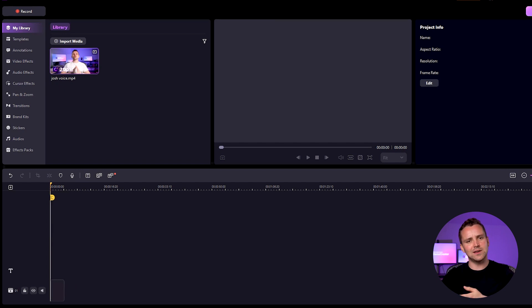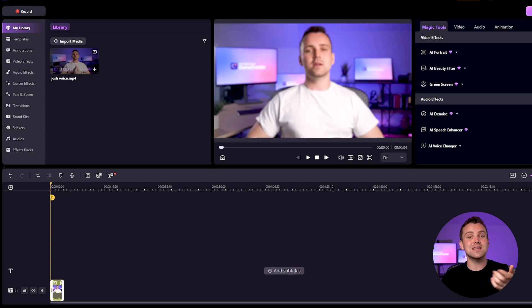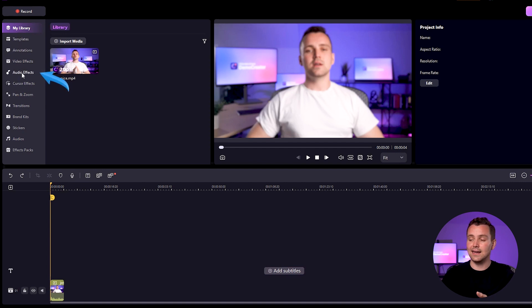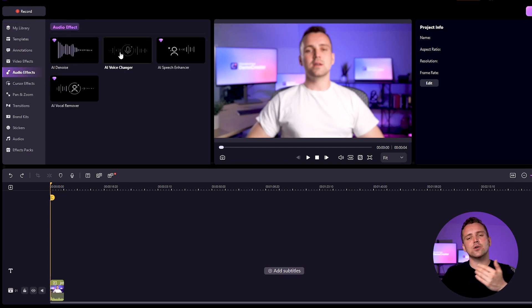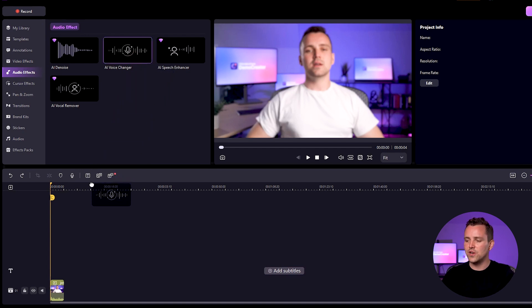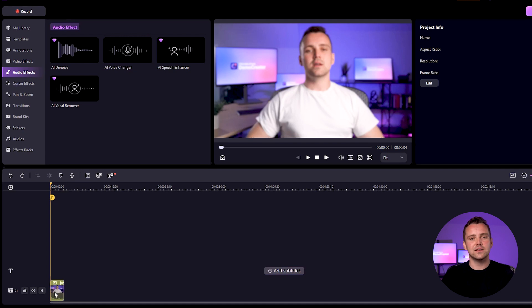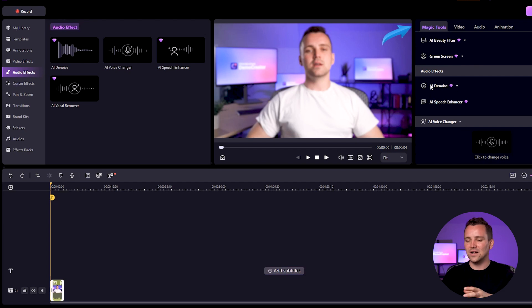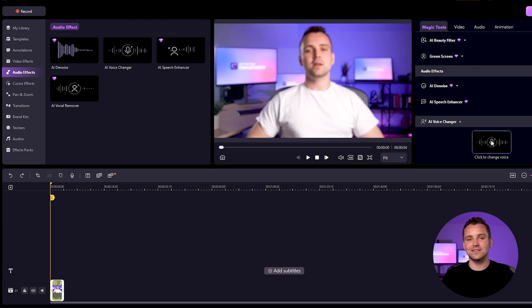Just drag and drop it into the timeline or use the import option. Next we're supposed to look for the option called the AI Voice Changer. You can find it in the Audio Effects section. There are two ways to add it: either drag and drop the effect directly onto your video clip, or click on the clip itself. See up here in the top right corner? That panel with all the amazing tools — there's a section called Magic Tool. Click on that, and you'll find the AI Voice Changer listed there.